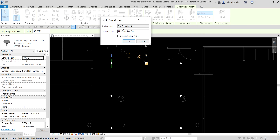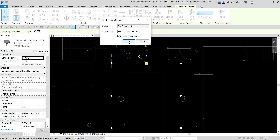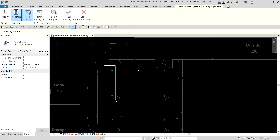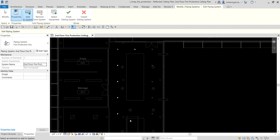You now have 'Fire Protection Dry' available. The connector for this sprinkler is a dry connector, so the system is dry. I'll name it 'Second Floor Fire Protection Dry,' then select Open in System Editor. Add to System is already selected, so I'll select all the sprinkler heads I want to add to the system, then click Finish.